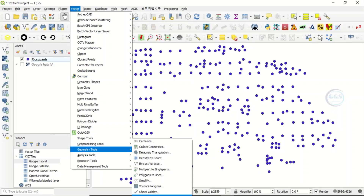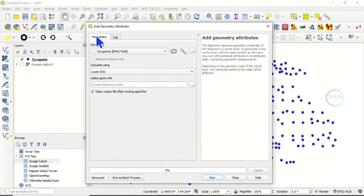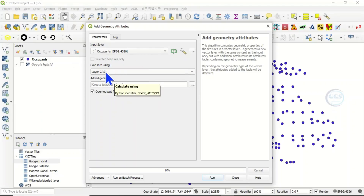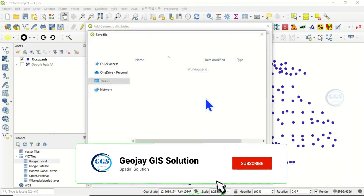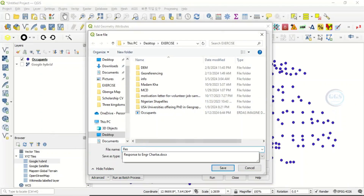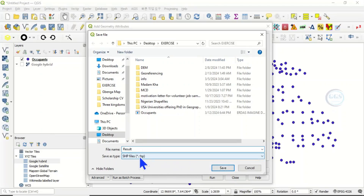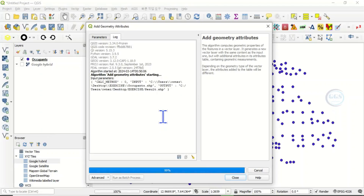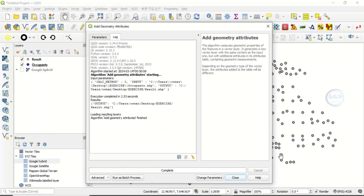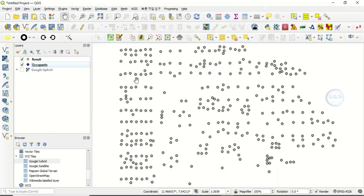Click 'Add Geometry Attributes'. Under parameters, set the input layer to your point features layer ('occupants'). Choose the CRS for calculation. You can save the output temporarily or click to save to file, navigate to the folder where you want to save it, name it 'results', keep the file type as shapefile, and click Save. Then click Run.